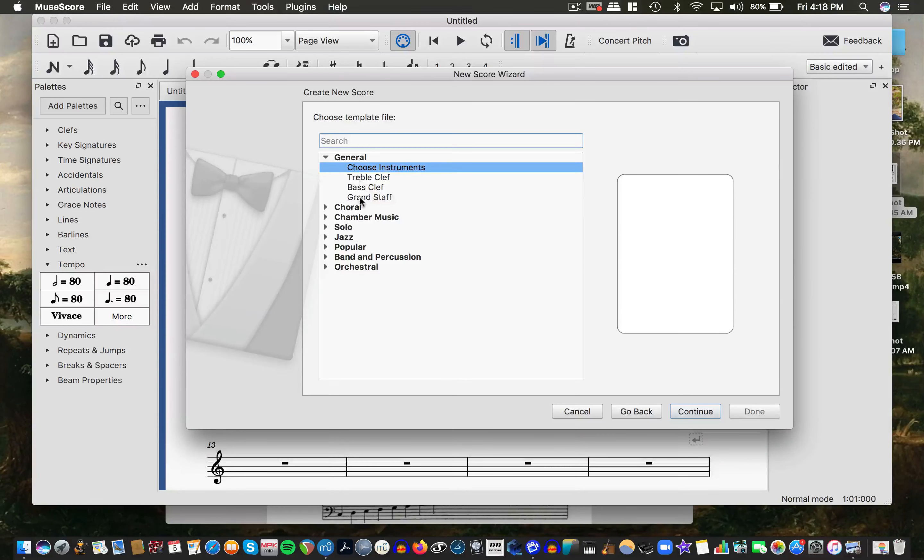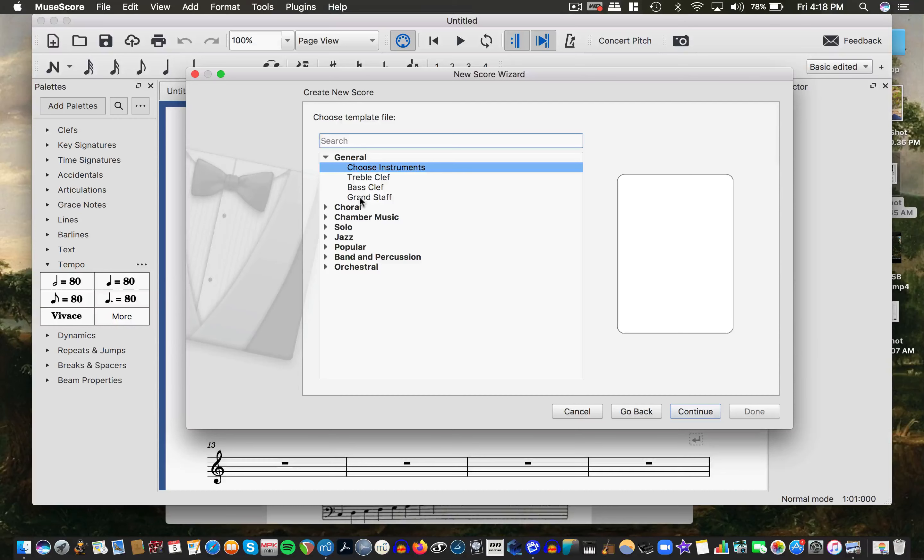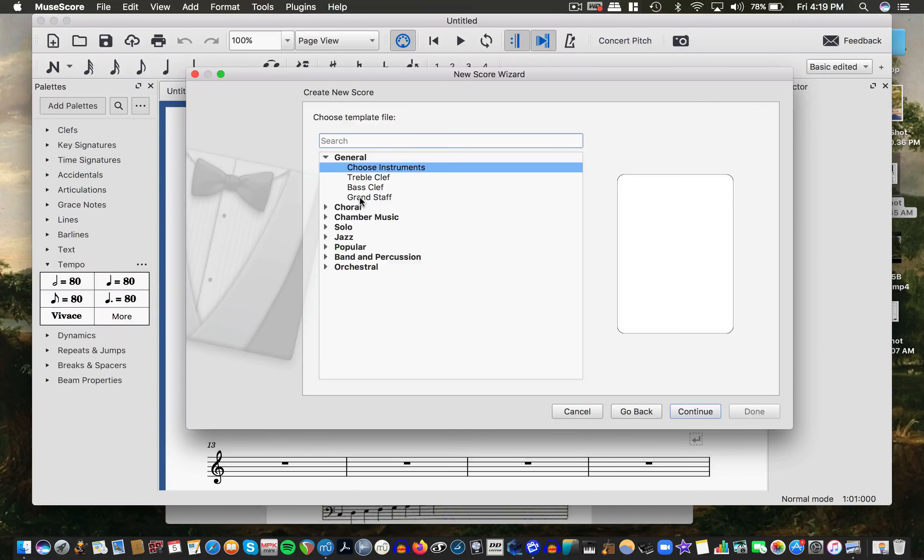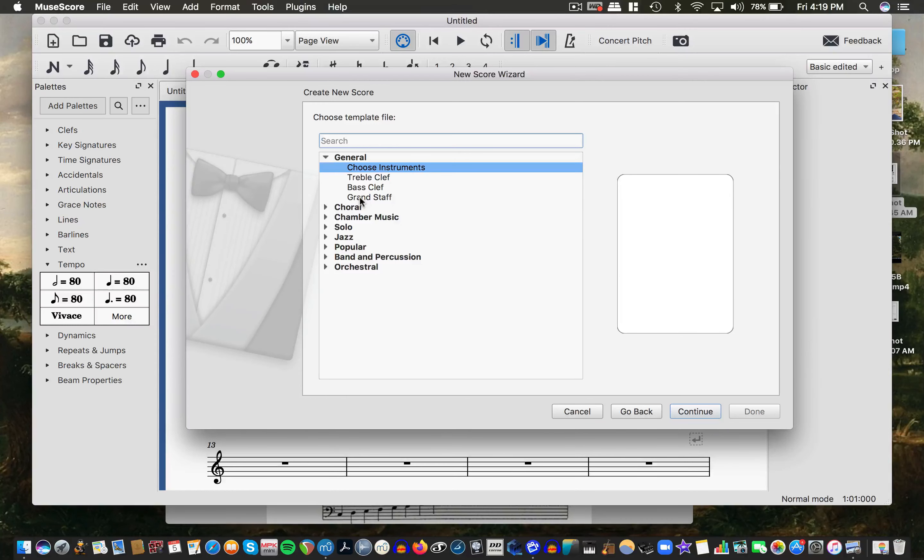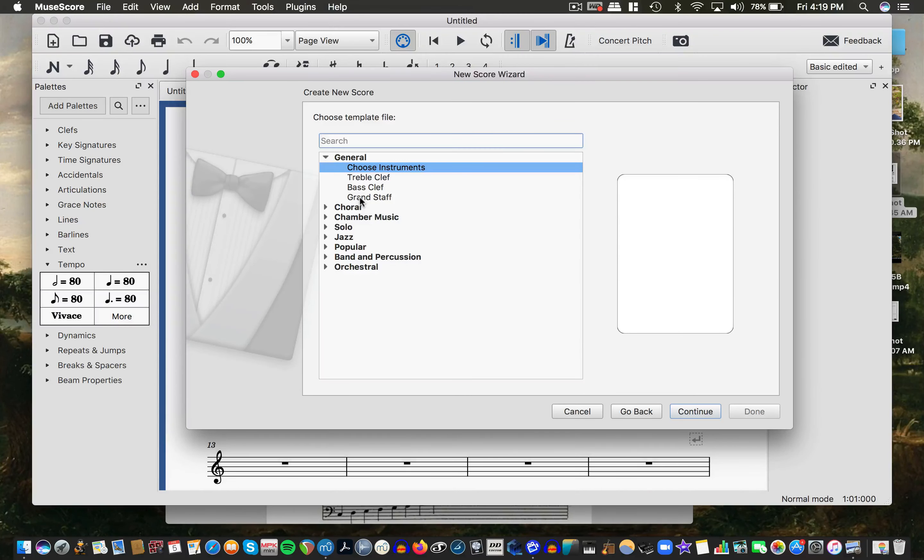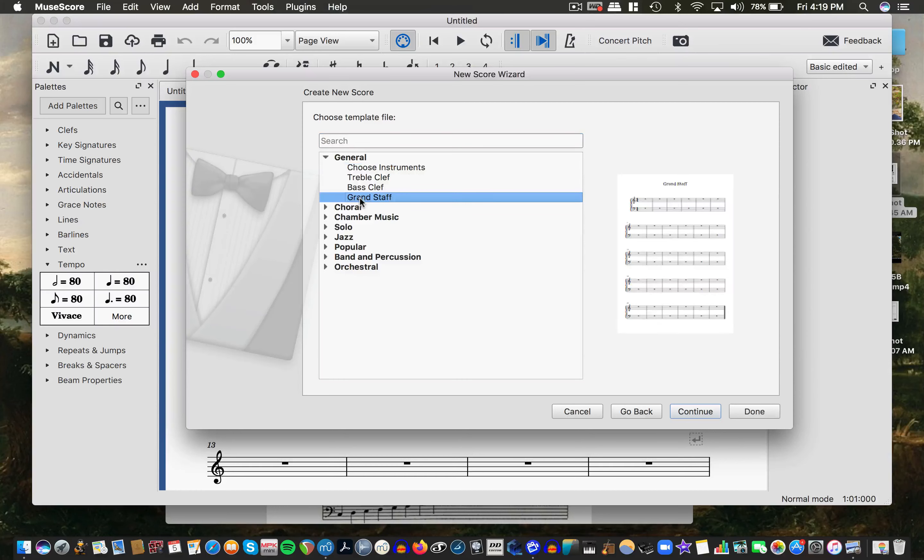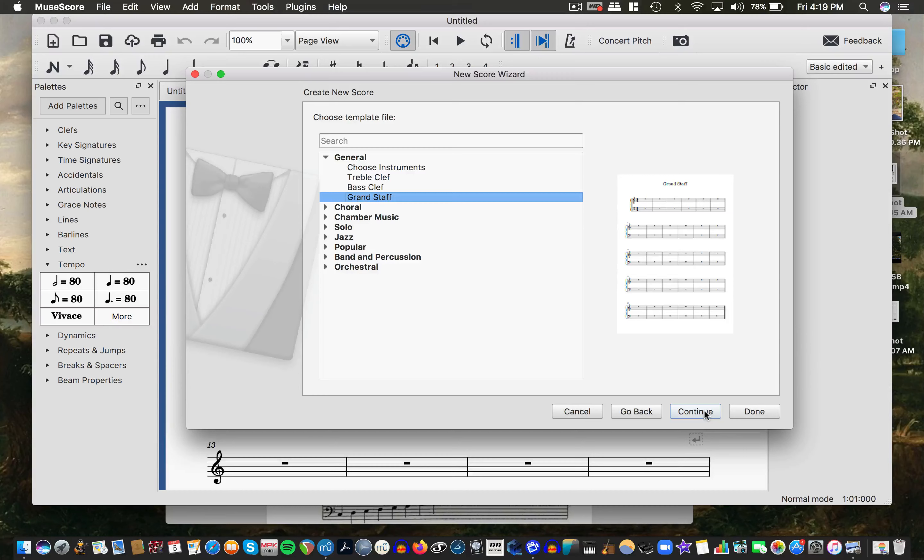And then for the sake of this one, just because a lot of the music that we're working on in this class and moving forward in the music theory classes, if you're a music major, that is music 1, 2, and 3, you're going to be looking at the grand staff a lot. So I'm going to click on the grand staff and hit continue or I can just hit done.